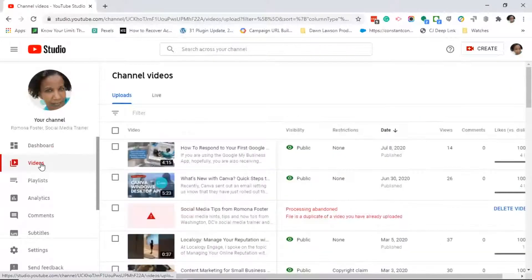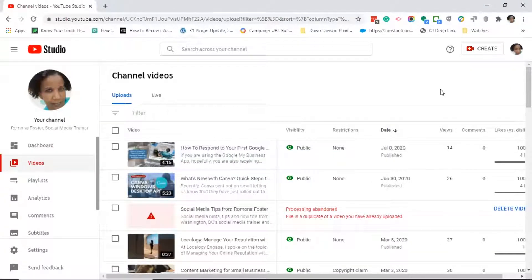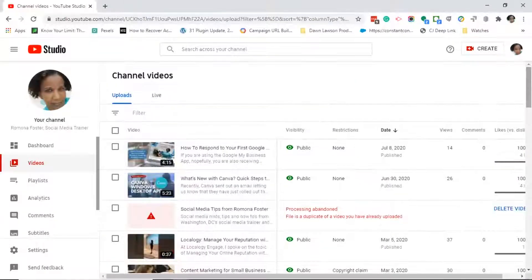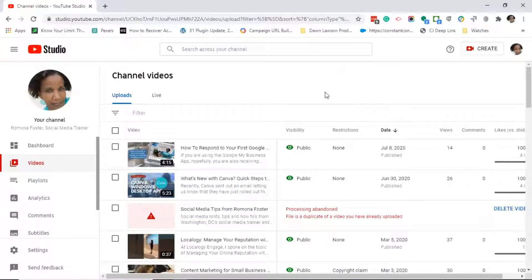What we're going to do is over on the left side navigation, I want you to go ahead and click on videos. This will bring you to your channel videos. Go ahead and scroll through your videos and select the video that you want to download.